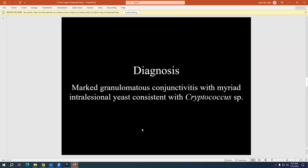So yeah, again, marked granulomatous conjunctivitis with myriad intralesional yeasts that were consistent with cryptococcus. It was an interesting presentation in effect that it presented as a subconjunctival mass. I've talked to the clinicians that submitted this case and the dog didn't have obvious intraocular lesions at that time. But they thought there was kind of mild flare and mild signs of intraocular inflammation, but nothing super impressive. So yeah, just to show a different presentation of a systemic disease.